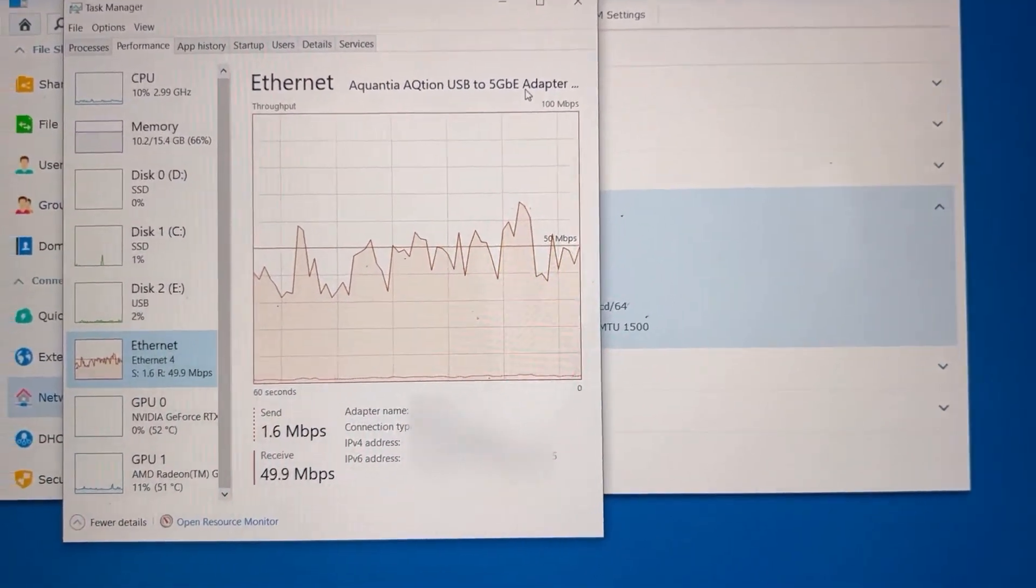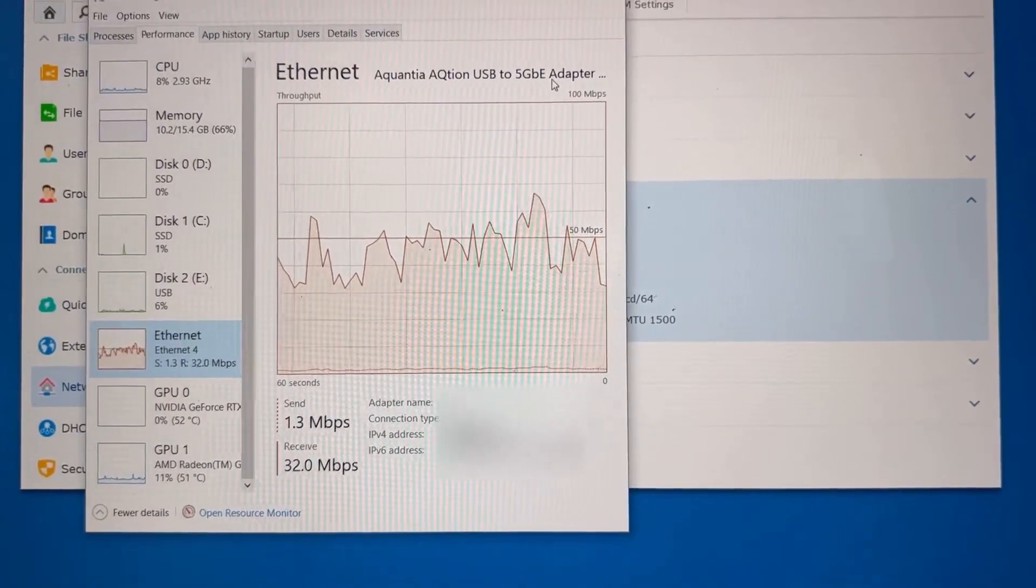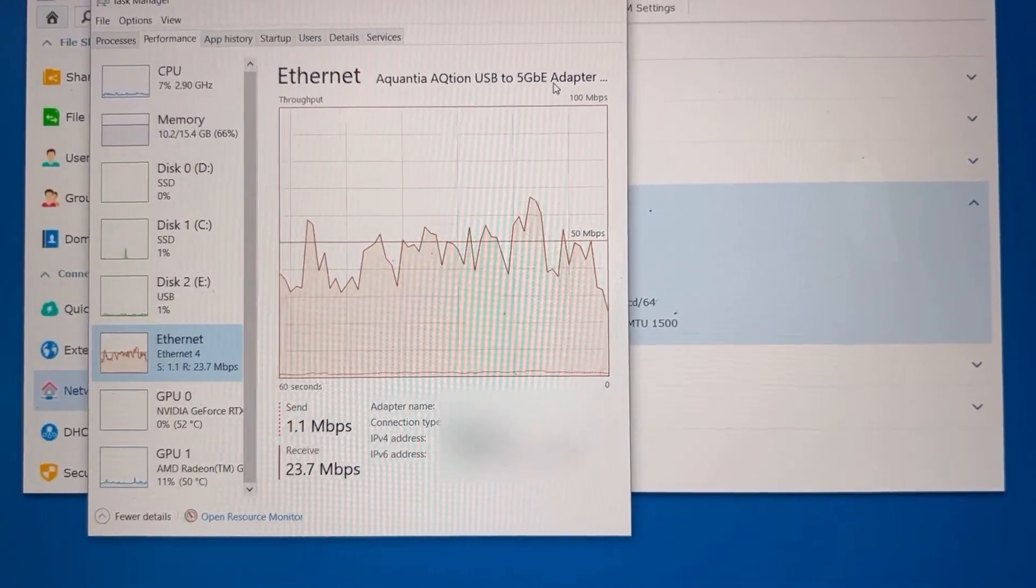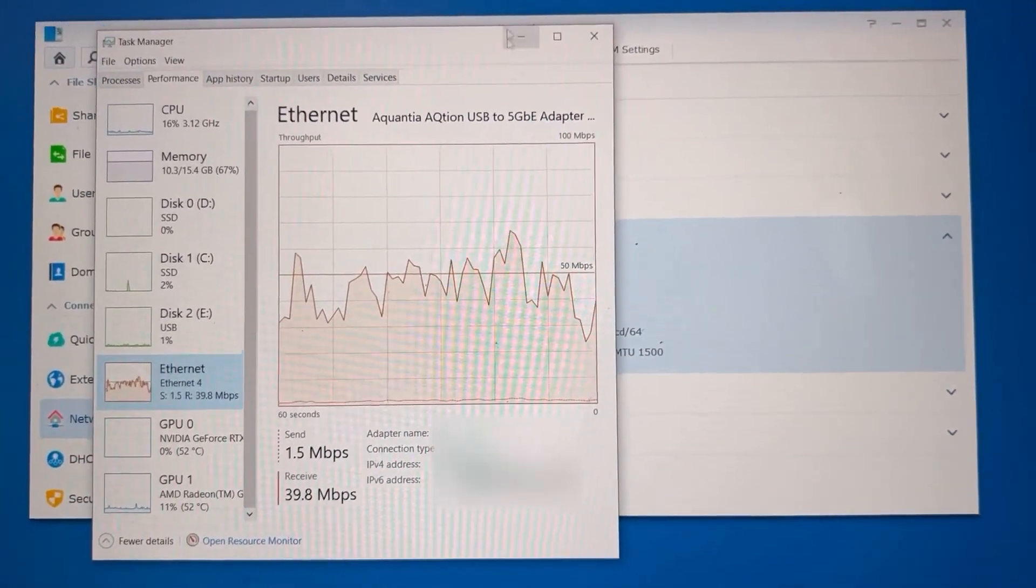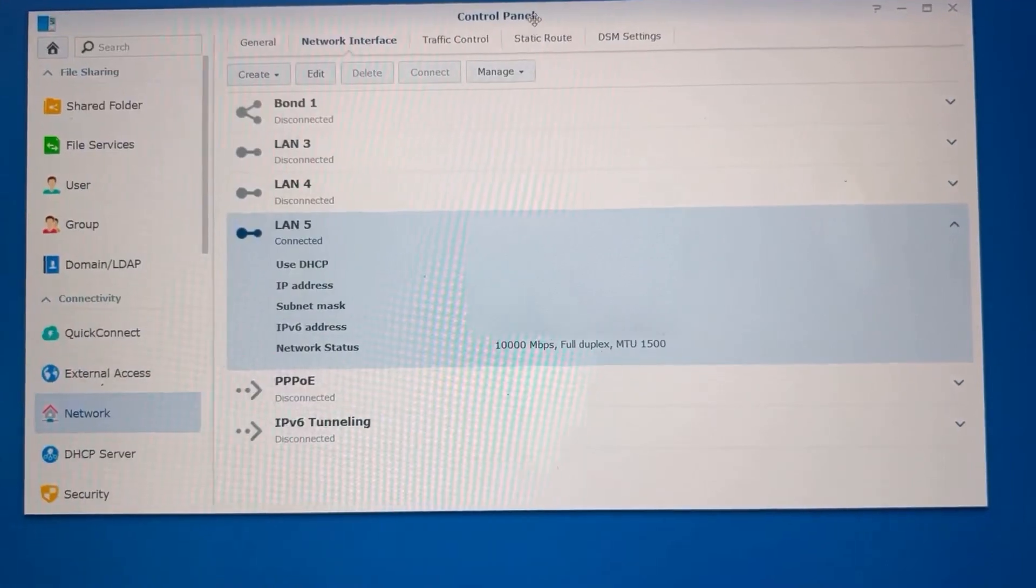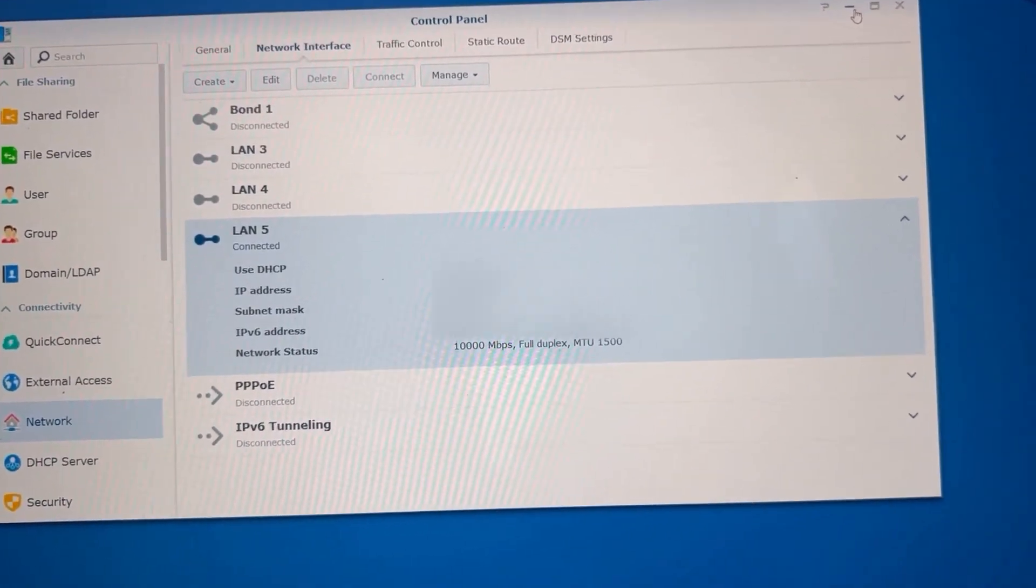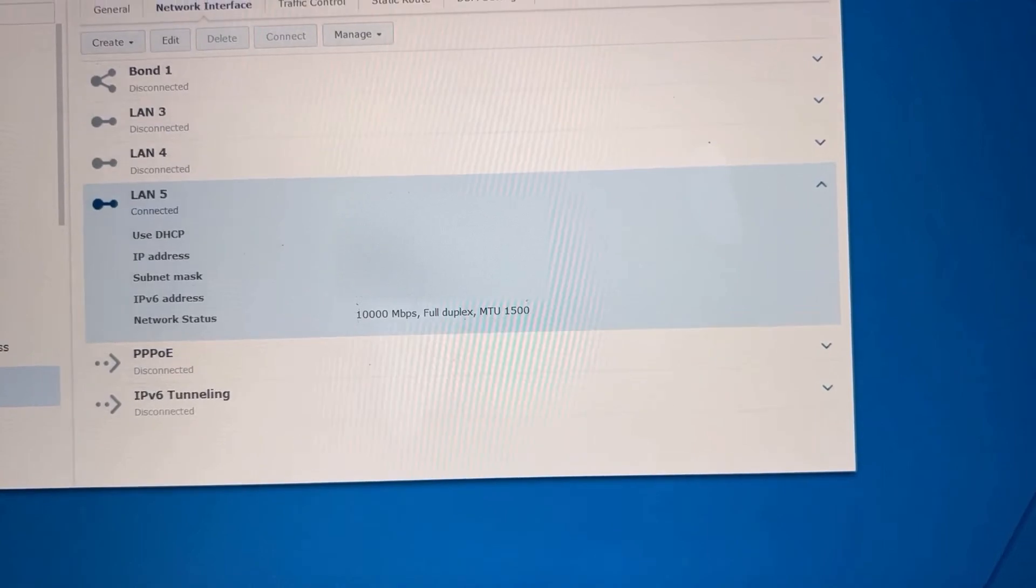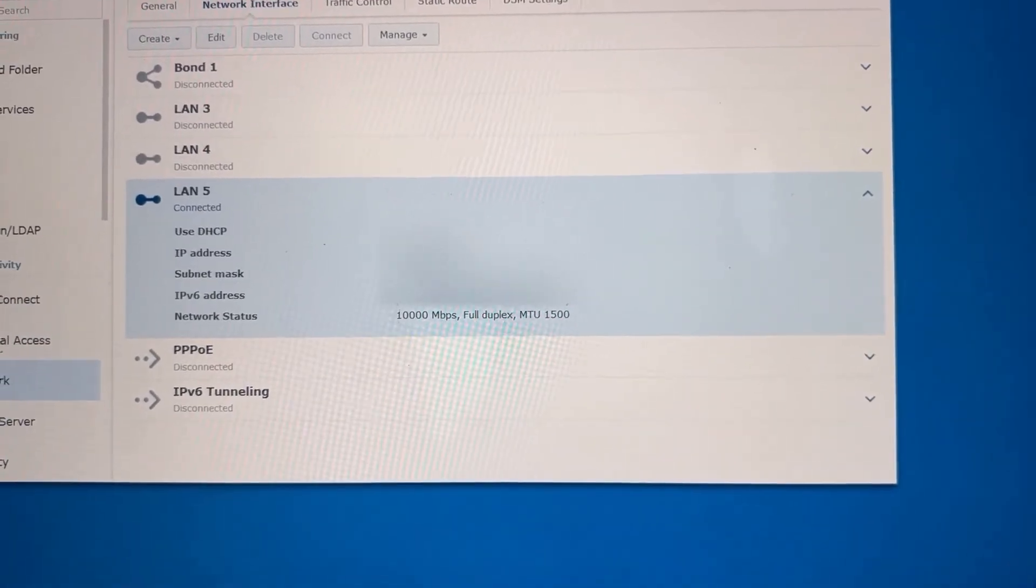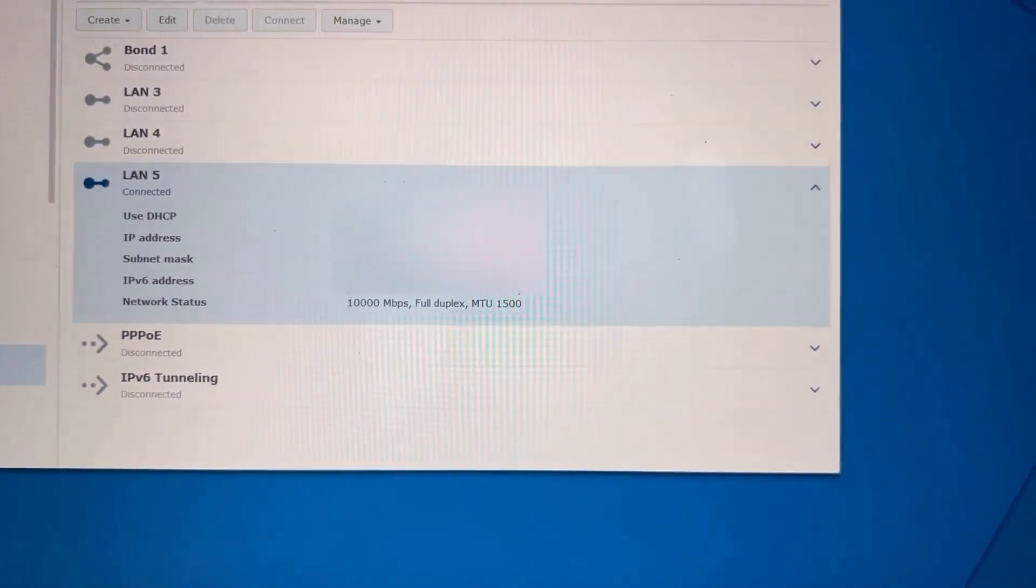Realistically, I'm not expecting to get 5 gigabit per second to my NAS. Instead, I expect more like three, four hundred. So that's where we are.